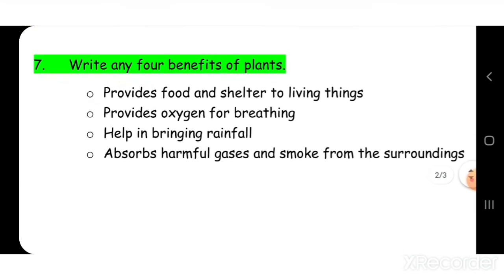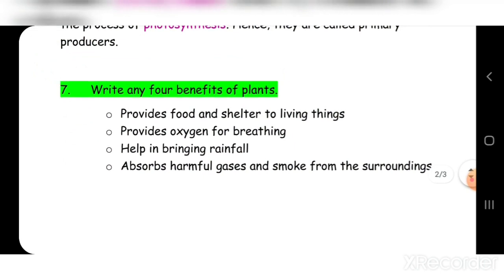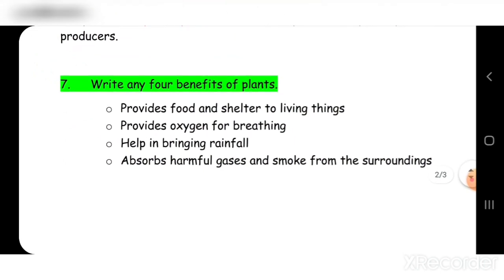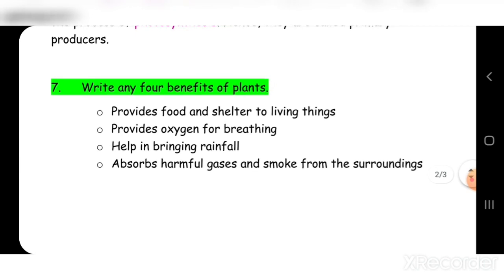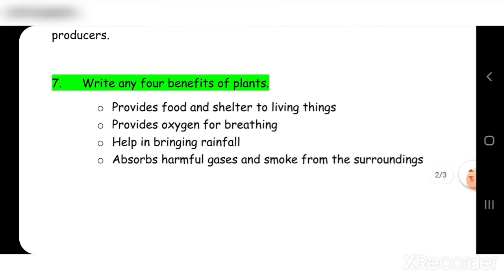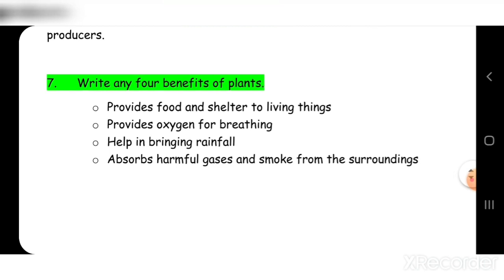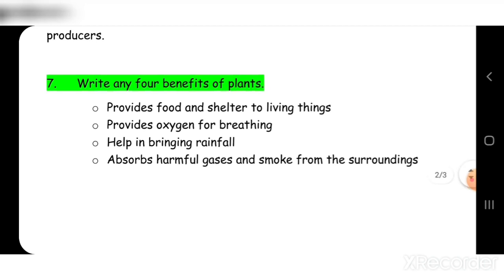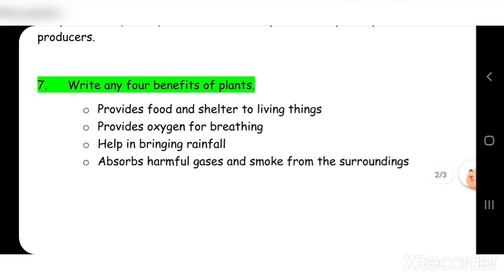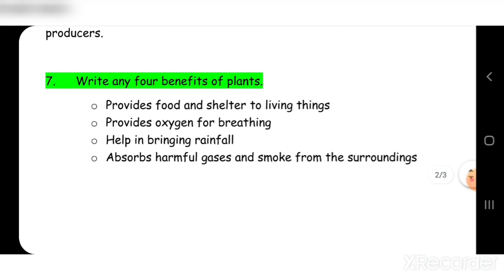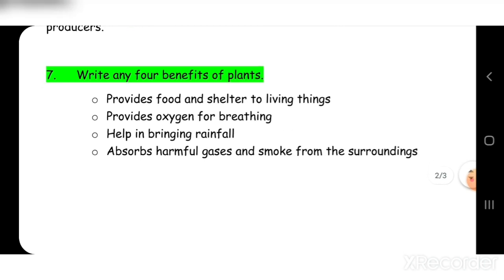Seventh question: write any four benefits of plants. Plants provide food and shelter to living things. They provide oxygen for breathing. They help in bringing rain. They absorb harmful gases and smoke from the surrounding.